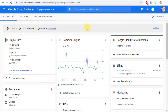Hi everyone and welcome to this new video. Today I'm going to talk about how you can authenticate gcloud using a service account. Gcloud is the GCP SDK, or software development kit — the command line tool you can use to manage resources and activities on Google Cloud Platform. You can authenticate using your Google username and password, whether that's a standard Gmail account, G Suite account, or a Cloud Identity account.